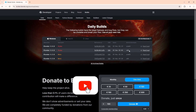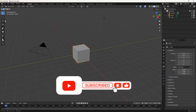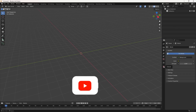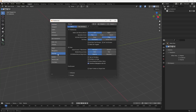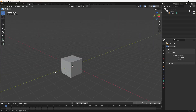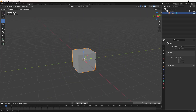We are starting a new series on Intro to Blender 4.4 for beginners. In this video we are going to learn how to install Blender 4.4, the interface of Blender, transformation tools, viewport navigation, and much more. So without any delay, let's get started.